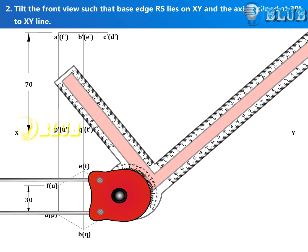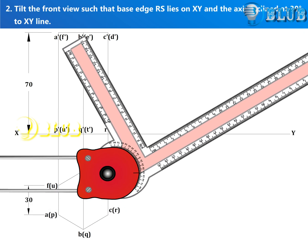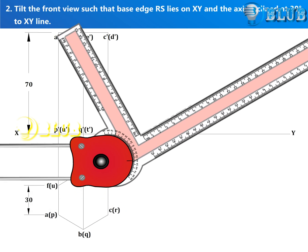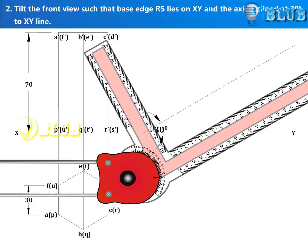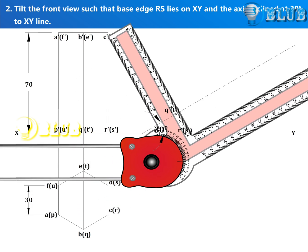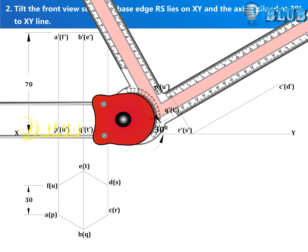Tilt the front view such that base edge RS lies on XY and the axis is inclined at 30 degrees to the XY line.